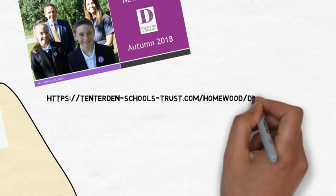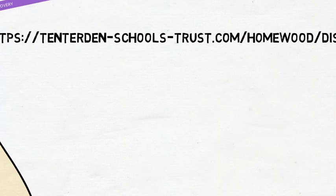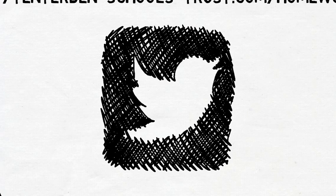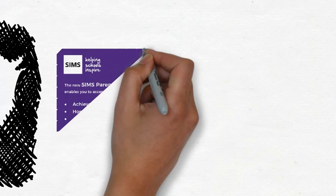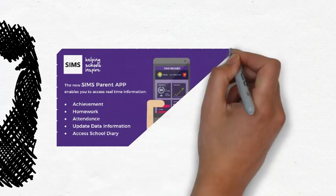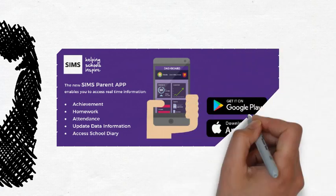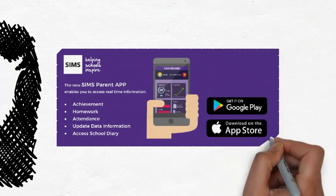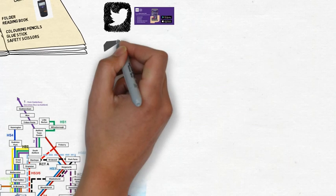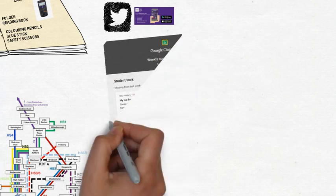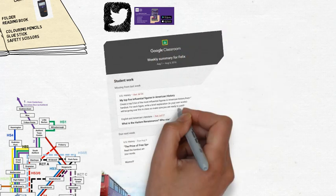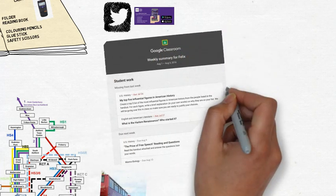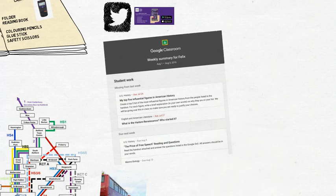Parents and carers can subscribe to the Sims parent app which allows them to see school reports and achievement points. You can also change information the school holds about your child. They can also subscribe to Google Classroom summaries which allows them to be able to view homework sets.